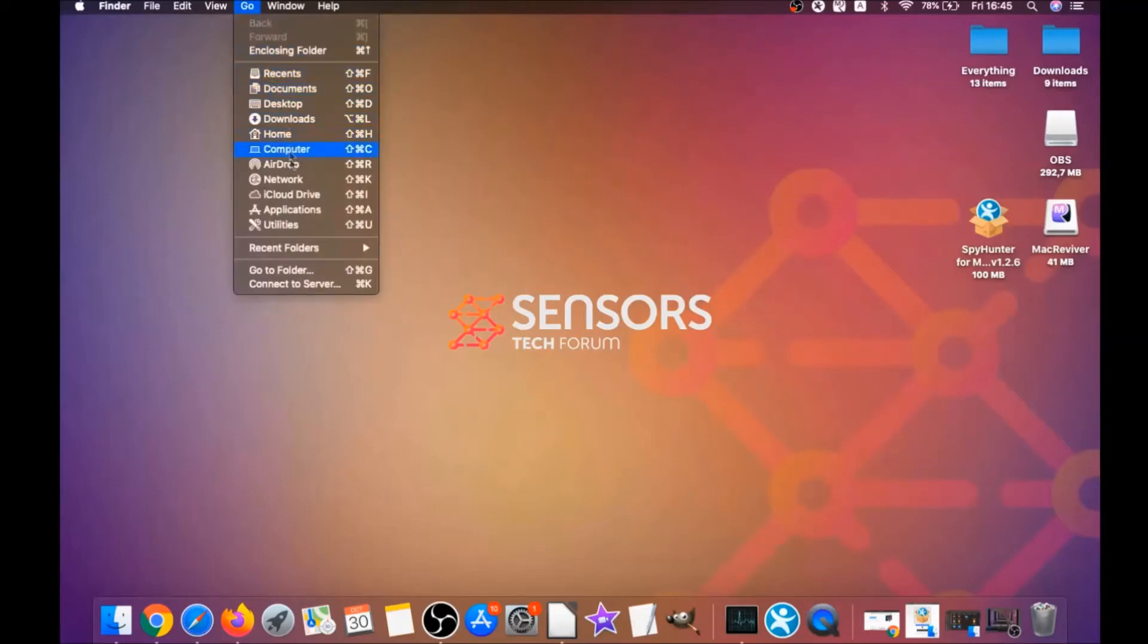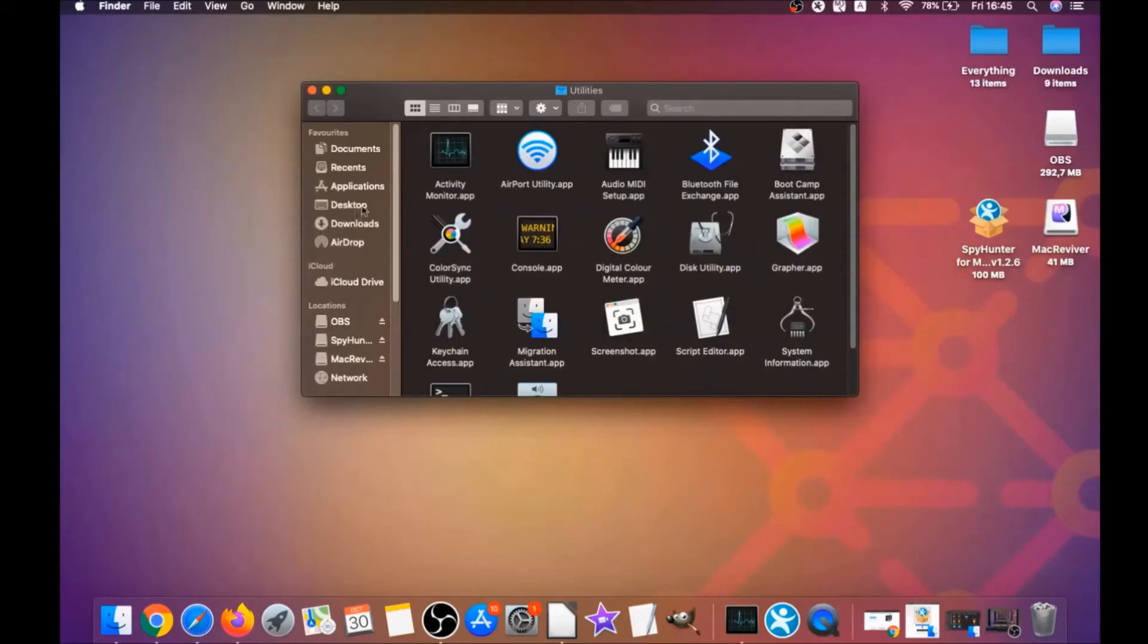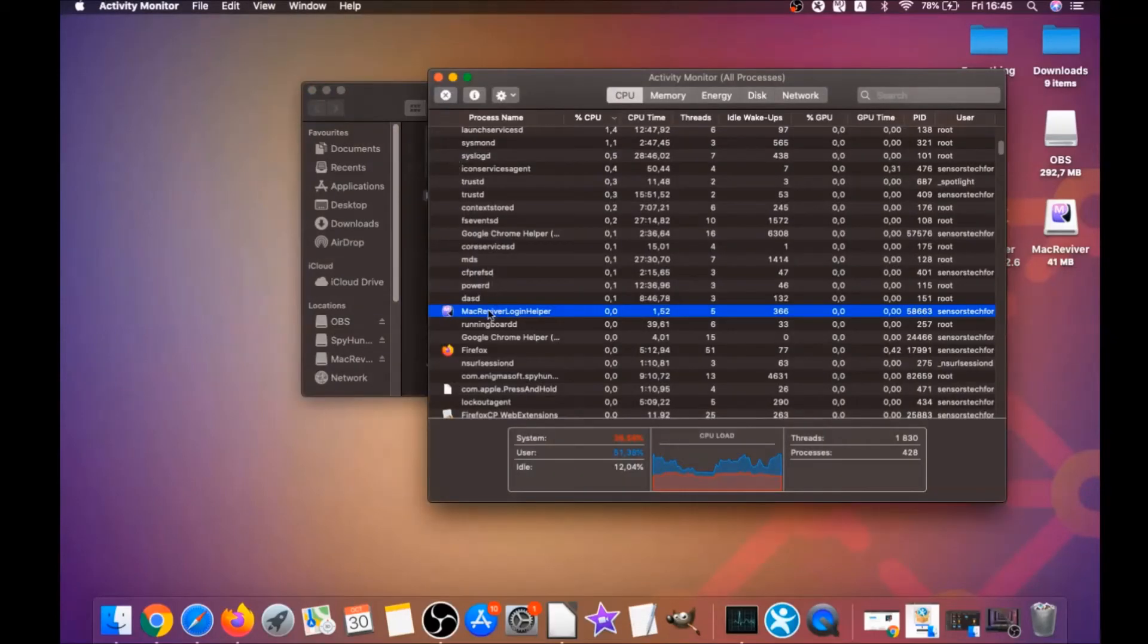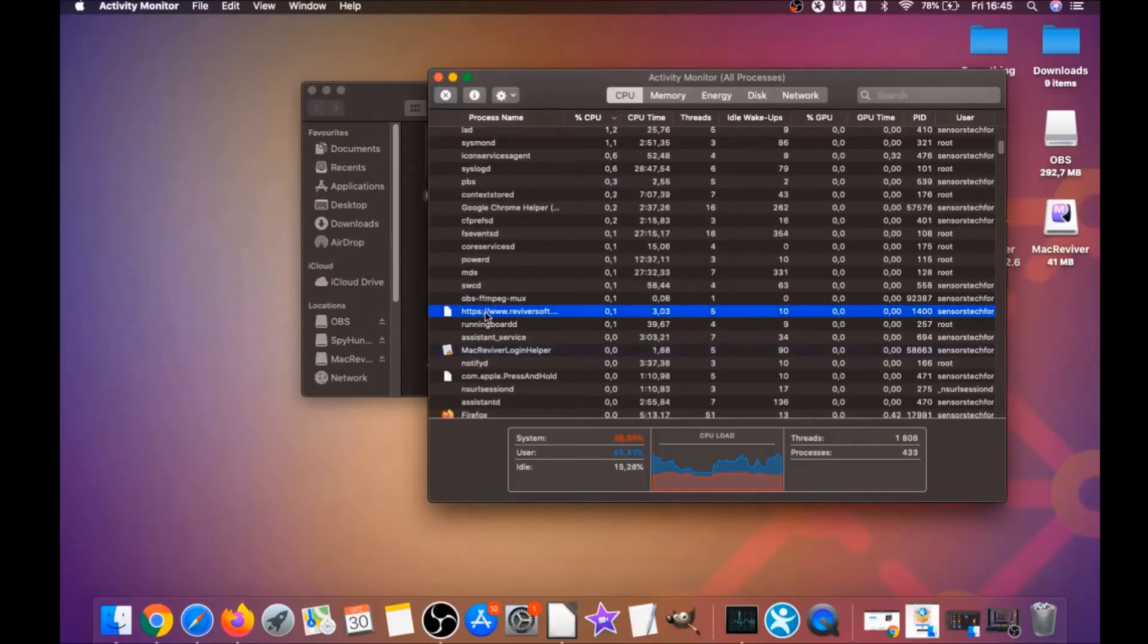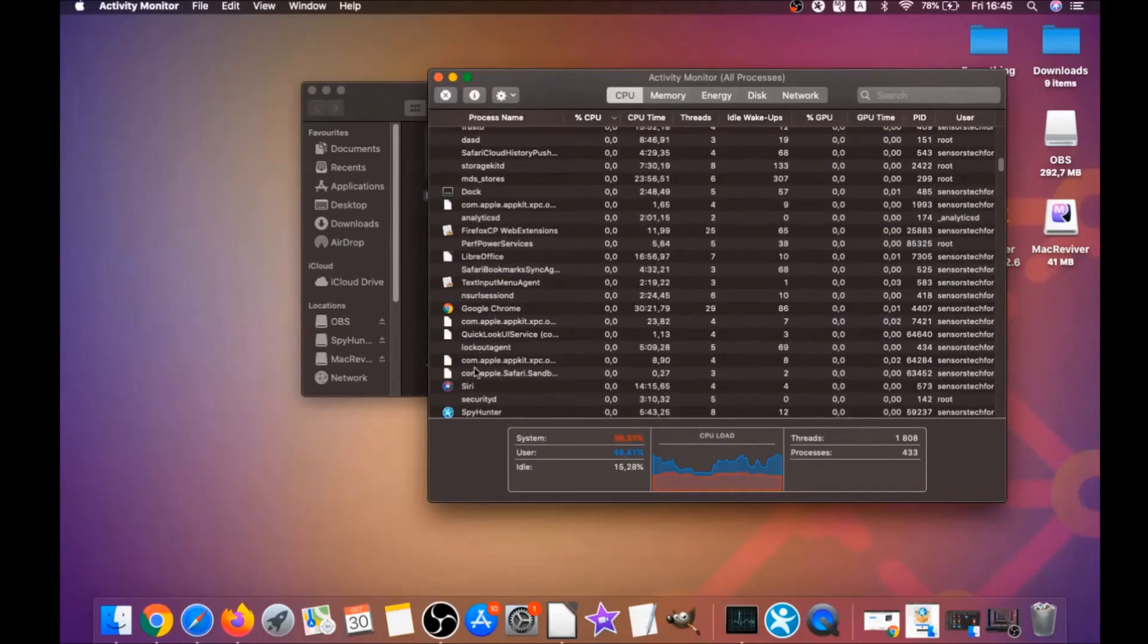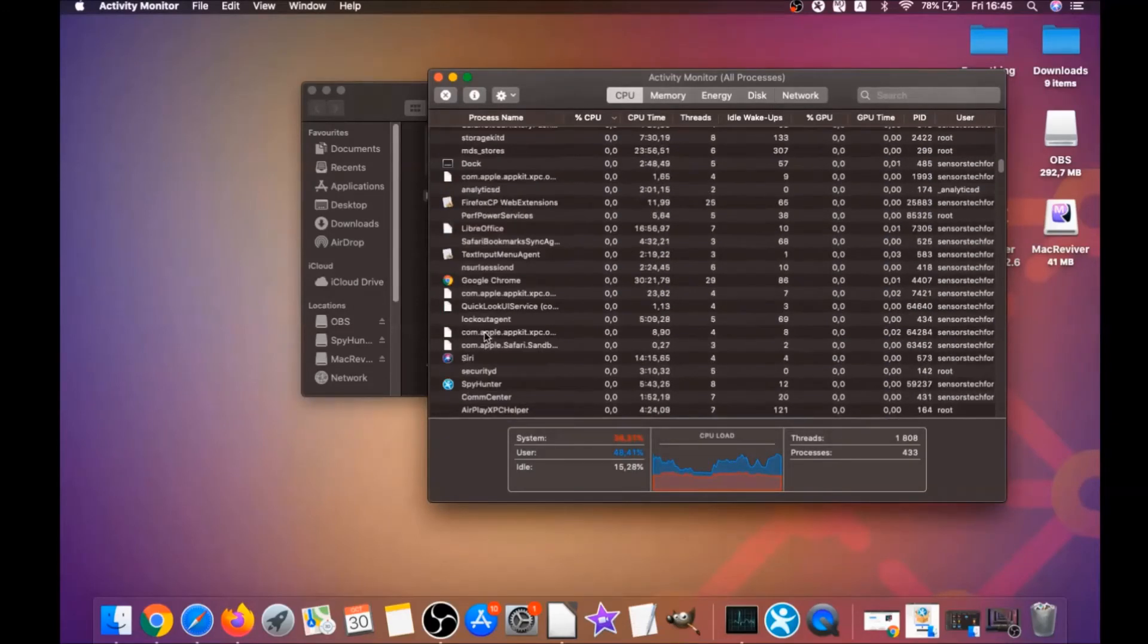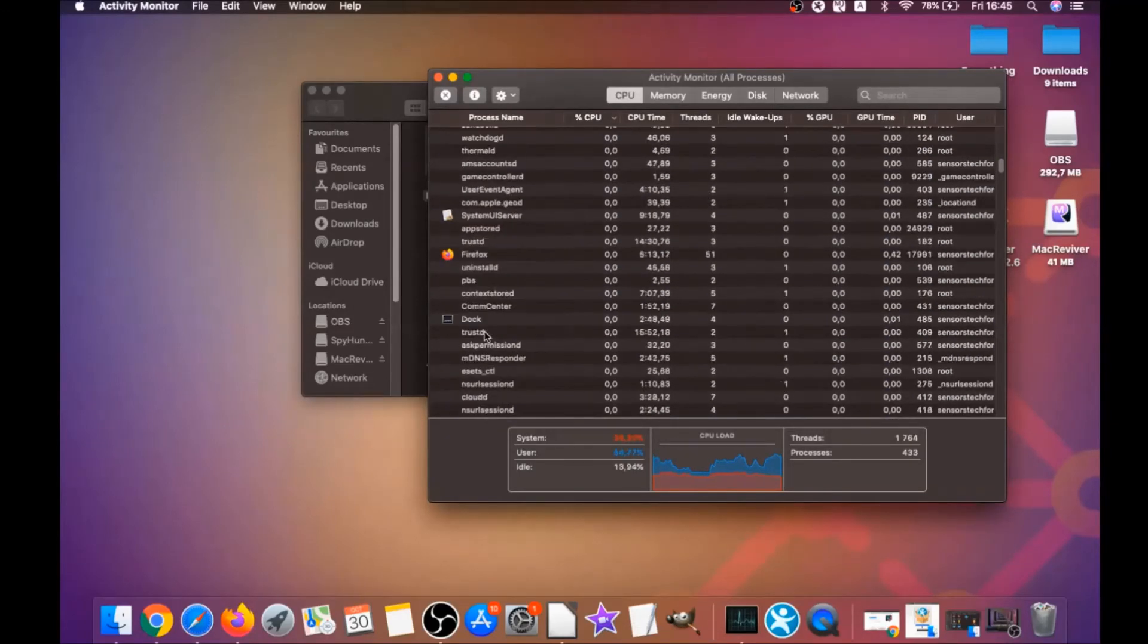If they don't go, you can close them as a process by clicking on go and clicking on utilities, and then clicking on activity monitor. This will open your activities and you can see that some programs have processes that are unfamiliar and suspicious.